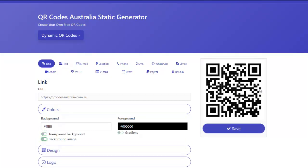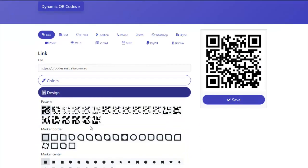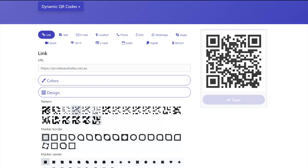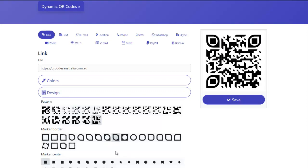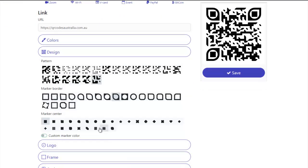You can actually put a picture behind it. In the design, you can choose all sorts of different layouts. You can use different marker borders, you can have different marker inserts.